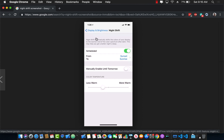You can see we have a section header, a 'Scheduled' toggle switch, a 'From' and 'To' showing sunset and sunrise, a 'Manually Enable Until Tomorrow' switch control, and a 'Color Temperature' section header with a slider control that goes from less warm to more warm. Let's go ahead and create this kind of screen using forms.